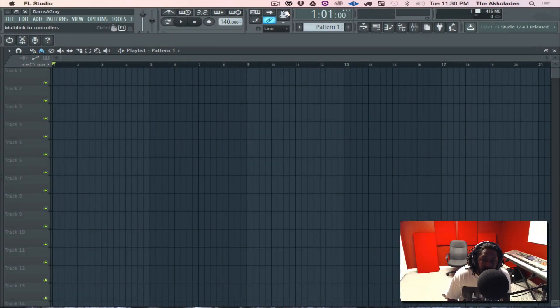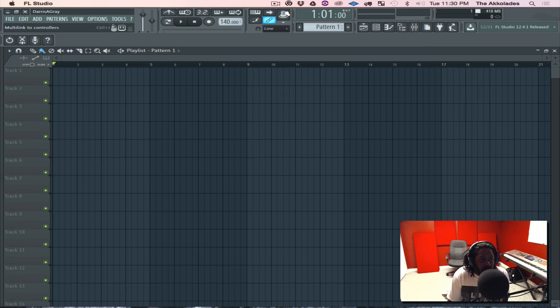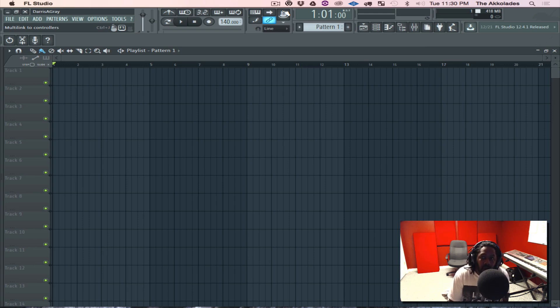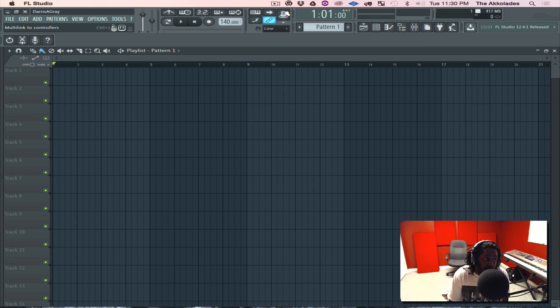Hey what's going on YouTube, this is your boy I Am Cord from The Accolades back with another tutorial. For this tutorial I want to show you all how to install VSTs for FL Studio Alpha on the Mac.